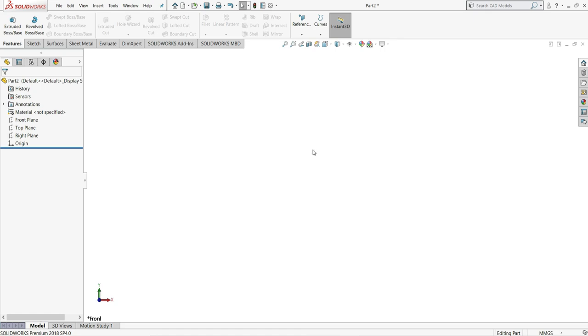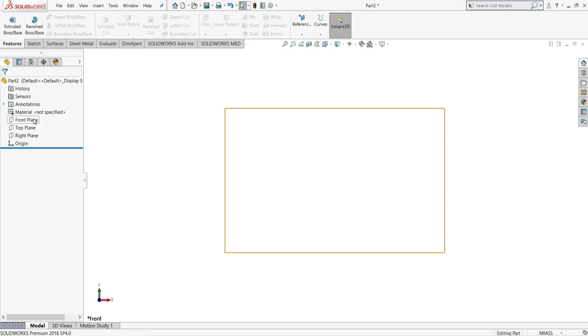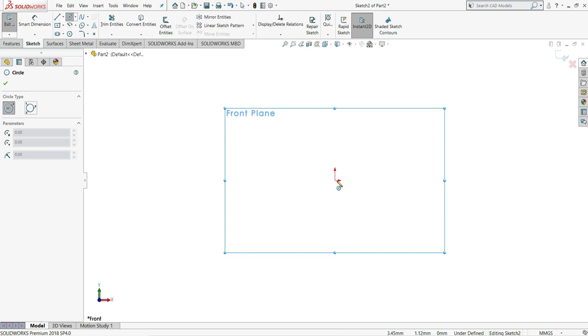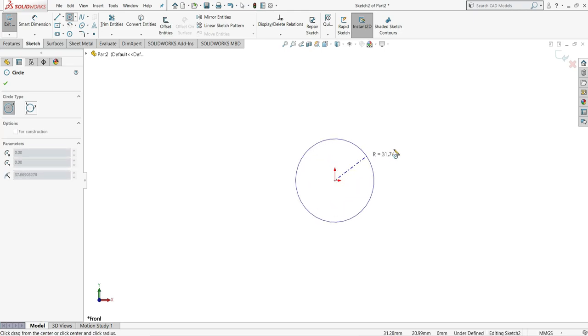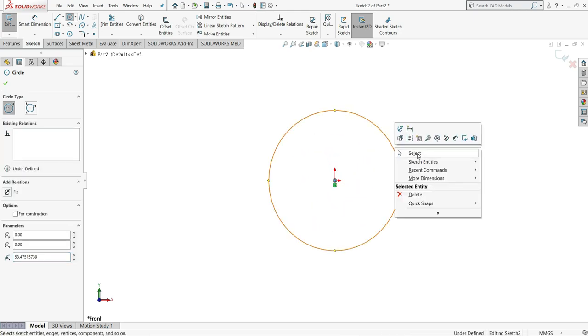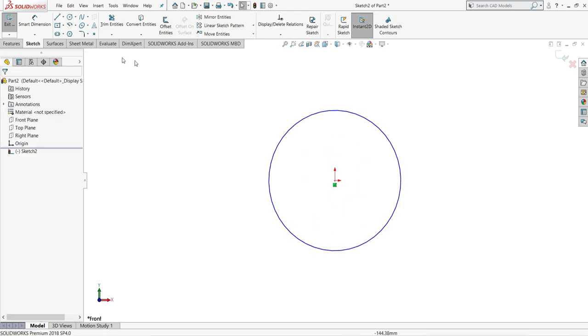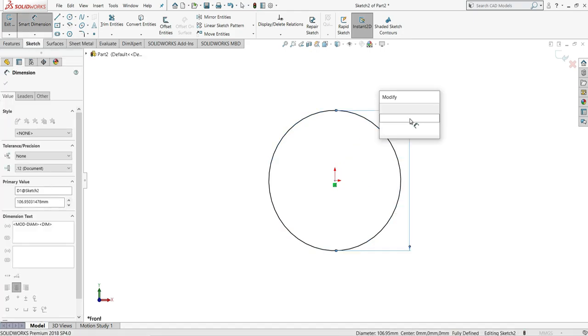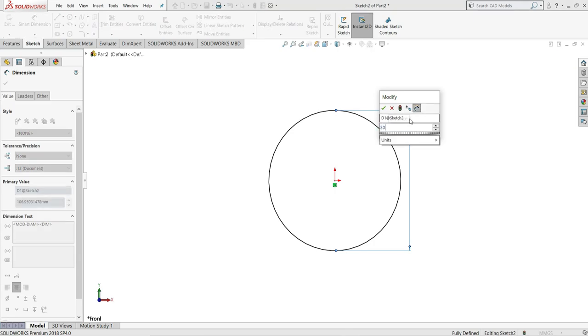So first of all, I have created here a new part. Then I will select here front plane and sketch. Select a circle. Draw one circle like this. Select smart dimension and give this circle diameter of 30mm.